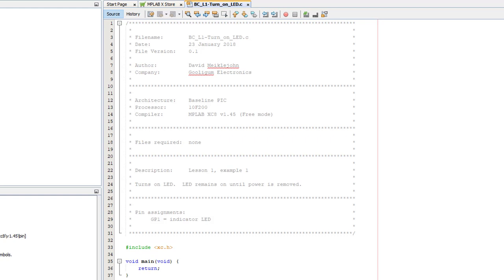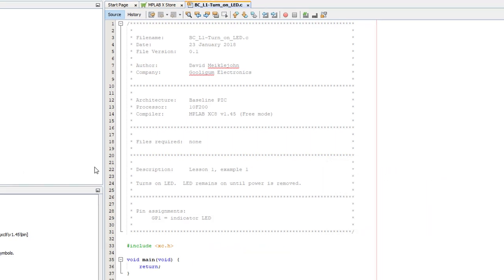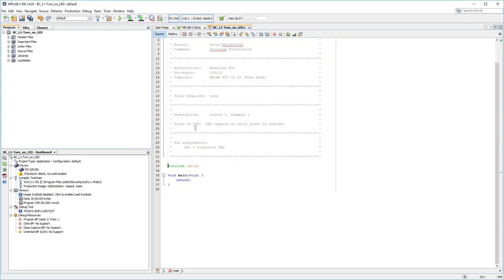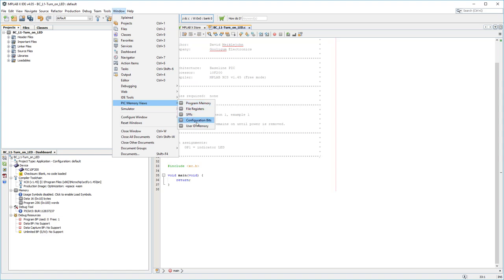The template now jumps straight to the main program code, but there's an important bit missing. The PIC has to be configured by setting up the configuration bits, which are sometimes called fuses, which specify how the processor should be configured before any code starts running. You could go and look up the datasheets and type in what are known as configuration pragmas yourself, but there's an easier way. Get MPLAB to generate the configuration code for you. From the Window menu, select PIC Memory Views, Configuration Bits.